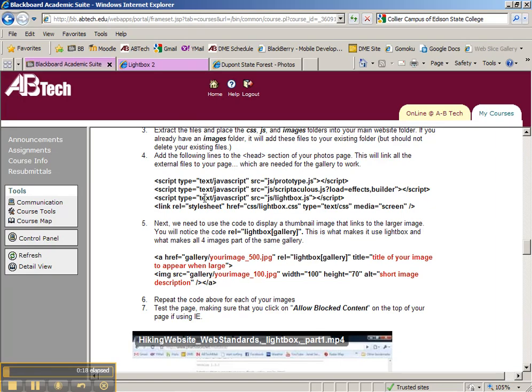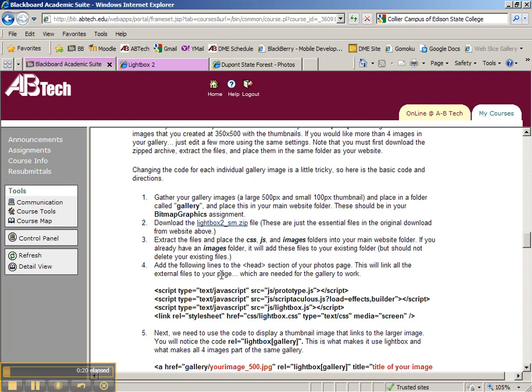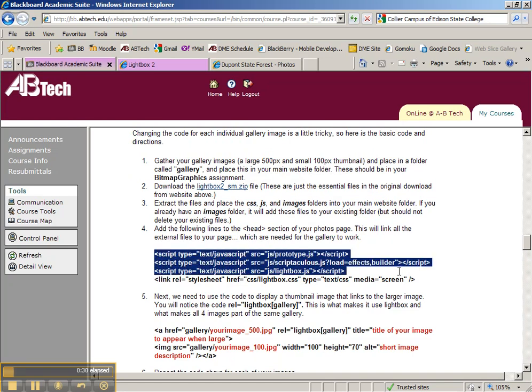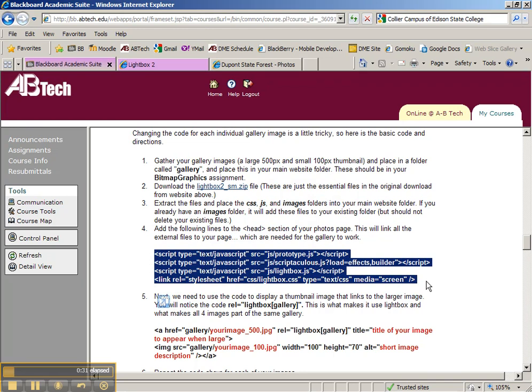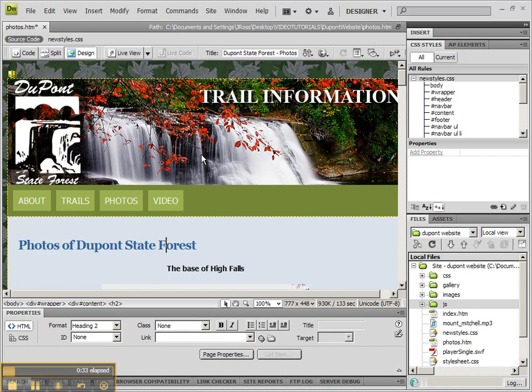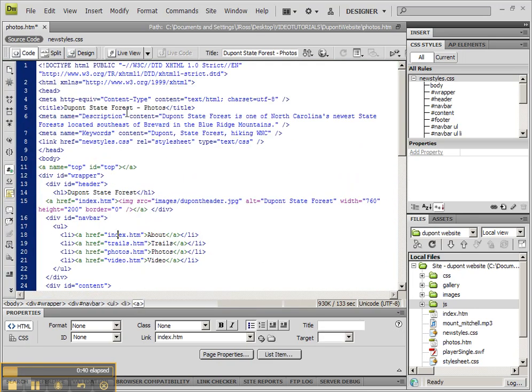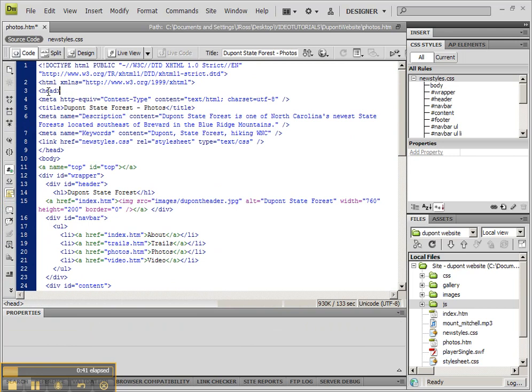So I'm going to go back to Blackboard and find the code that I need to copy and paste. The code that we're going to be adding says add the following lines to the head section of your photos page. So I'm going to select that text and go to my photos page and open up photos.htm. Now we need to go to the code view in order to go up to the top and find the beginning of the head section.